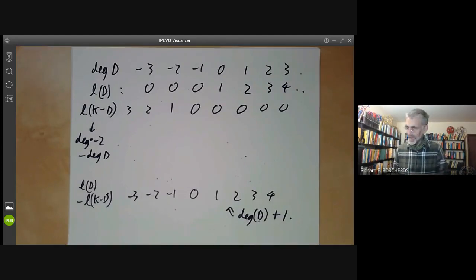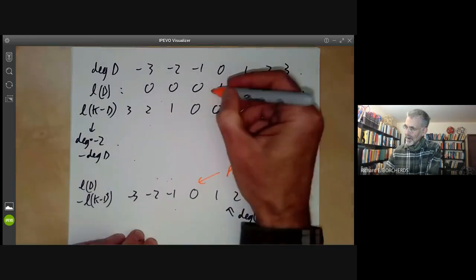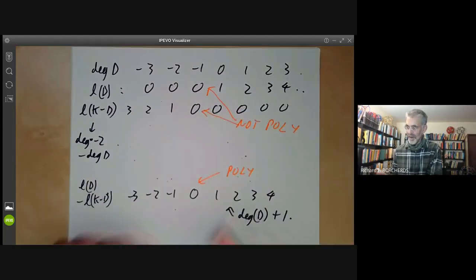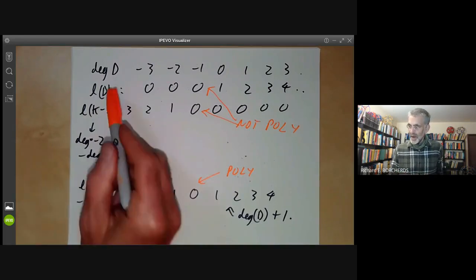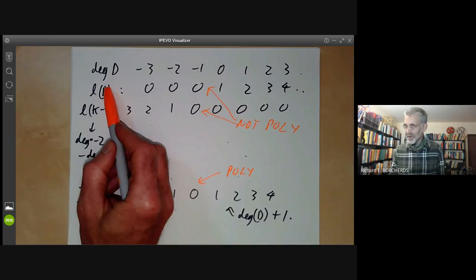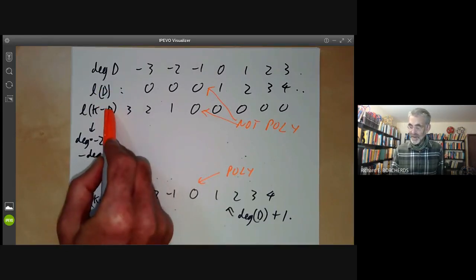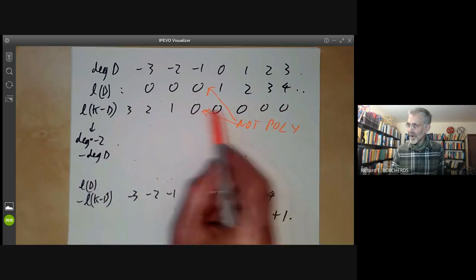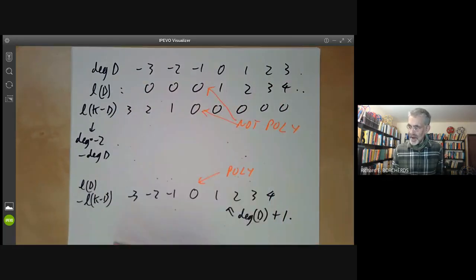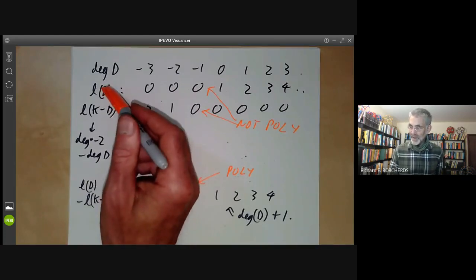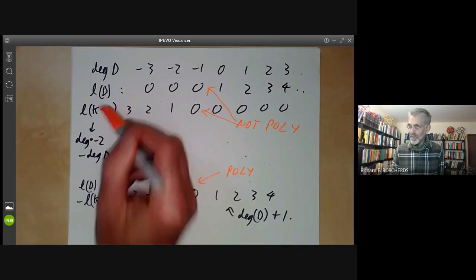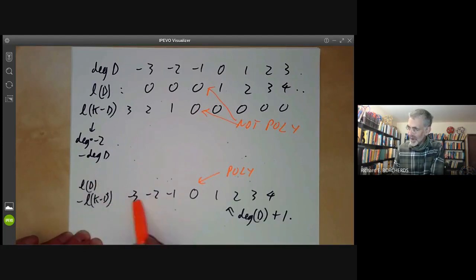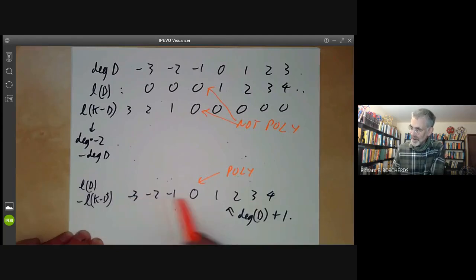What you should also notice is that l(d) minus l(k minus d) is a polynomial in the degree of d, whereas l(d) alone is not a polynomial, and l(k minus d) alone is not a polynomial either. More generally, l(d) is the dimension of a zeroth cohomology group, and l(k minus d) is the dimension of a first cohomology group. In general, dimensions of cohomology groups don't vary like polynomials, but the Euler characteristic — the alternating sum of dimensions — often turns out to be a polynomial, which is what's happening here.